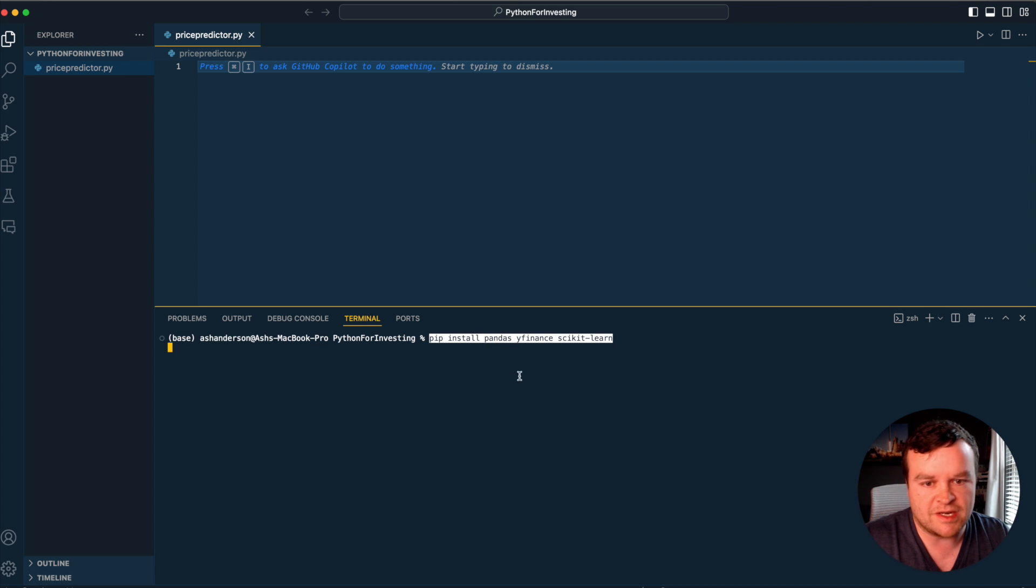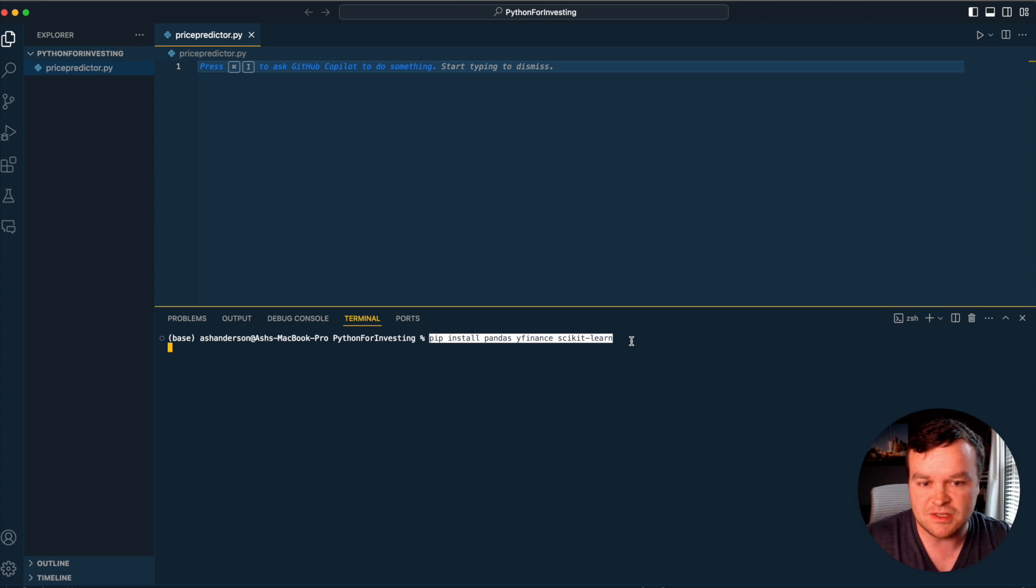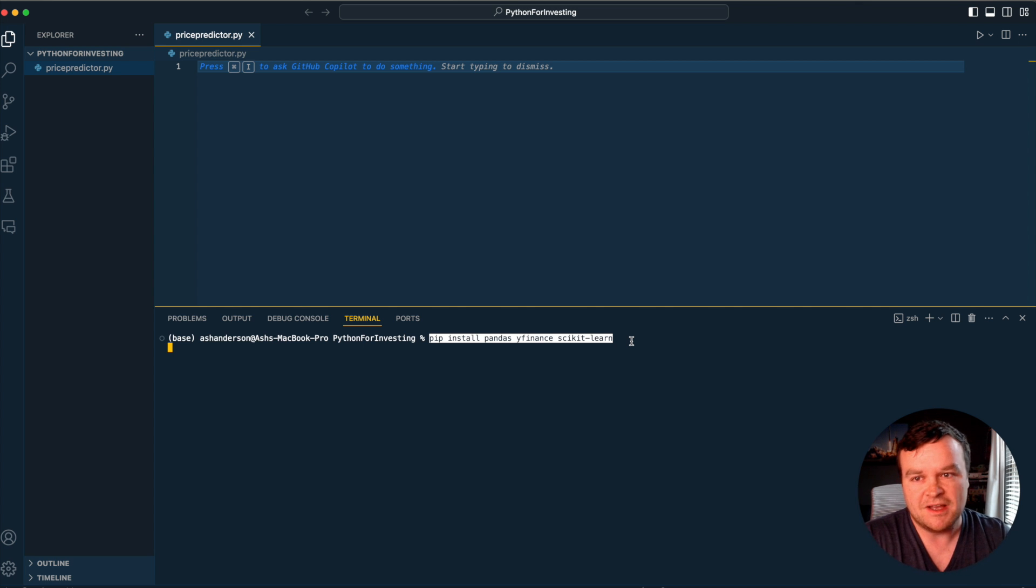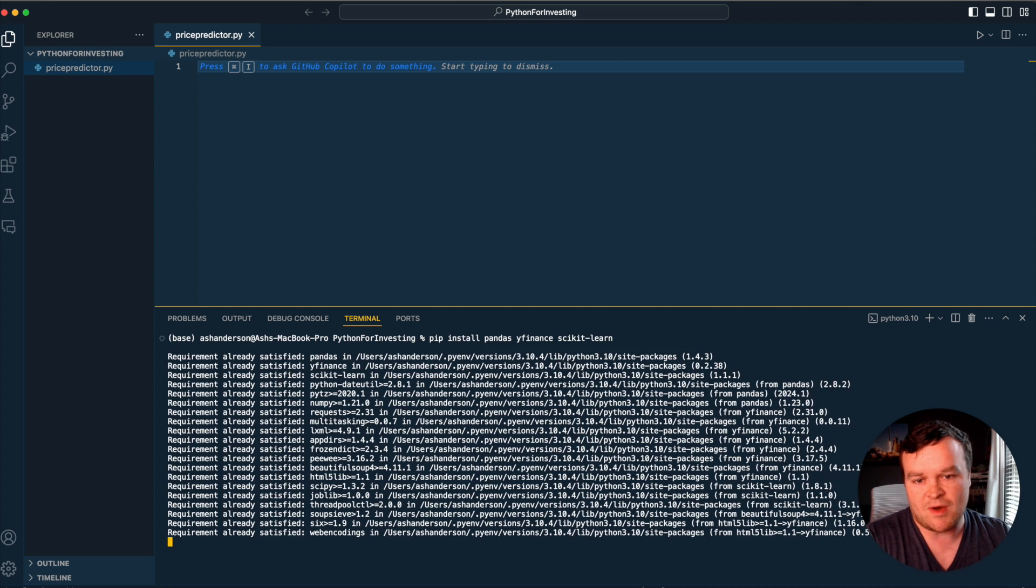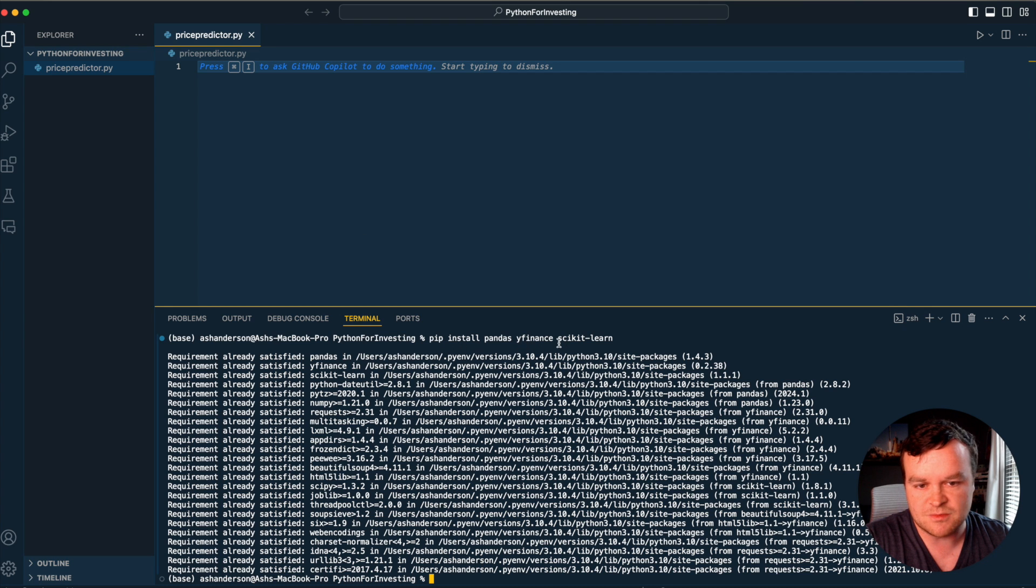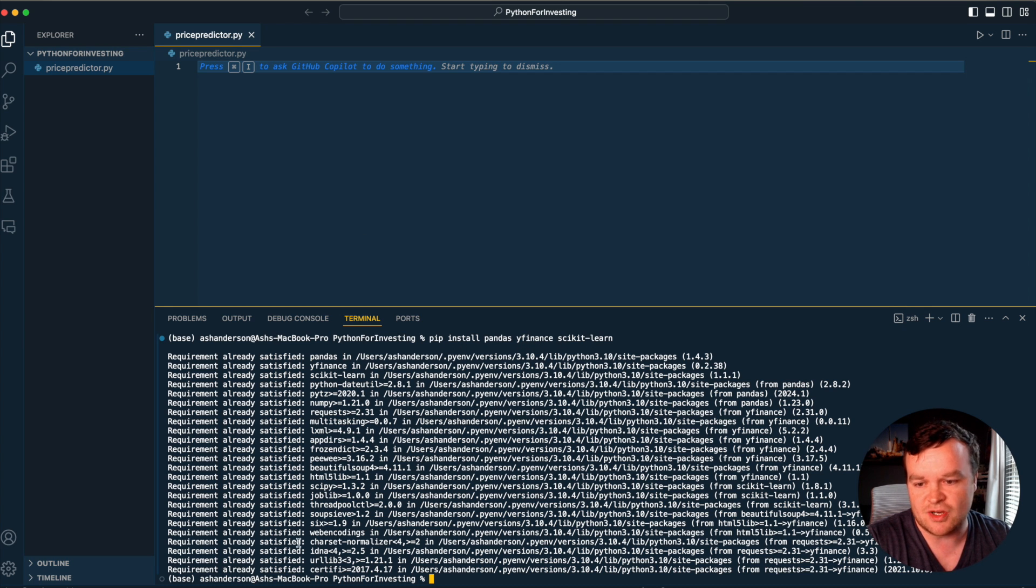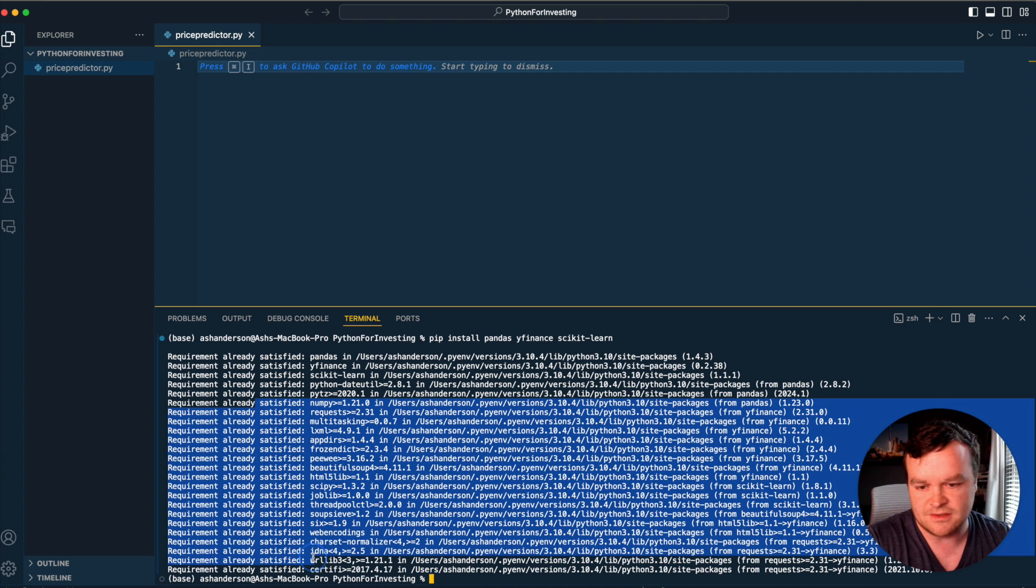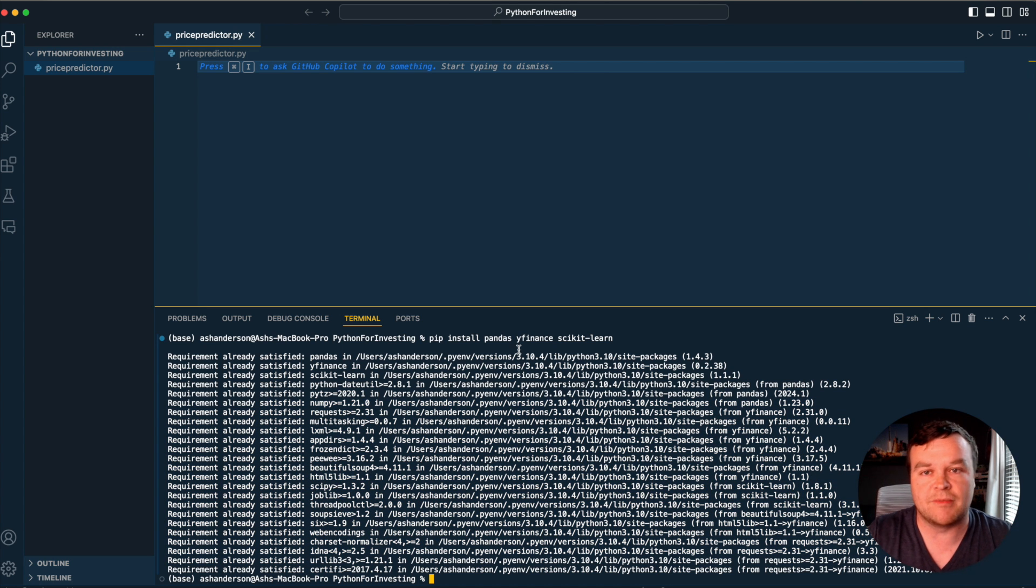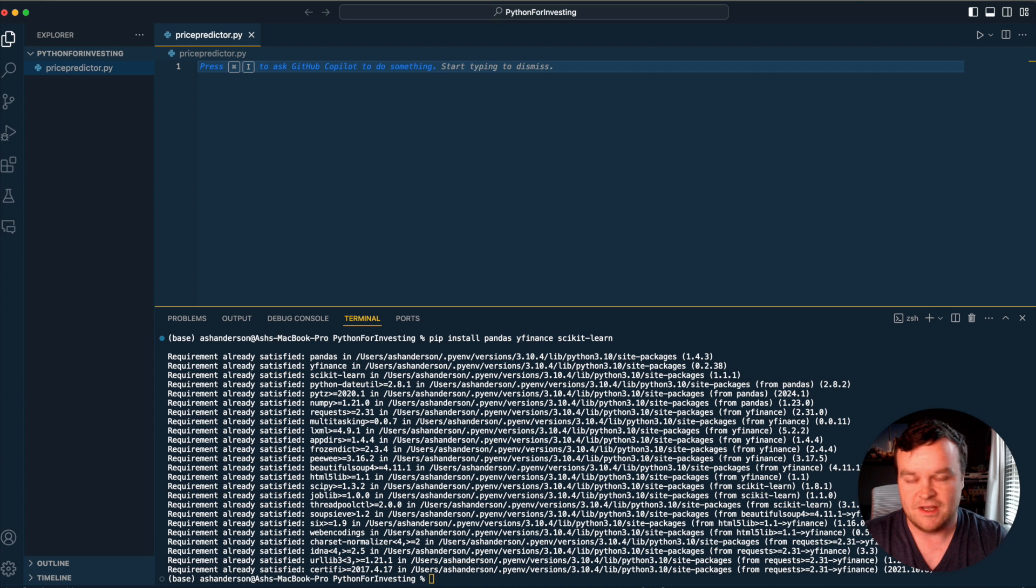You're going to need to install pandas, you might already have, yfinance, you might already have, and scikit-learn, the machine learning library we'll use. Even if you already have them, just type pip install pandas, yfinance, and scikit-learn. You can see I got requirement already satisfied - those are already installed on my machine.